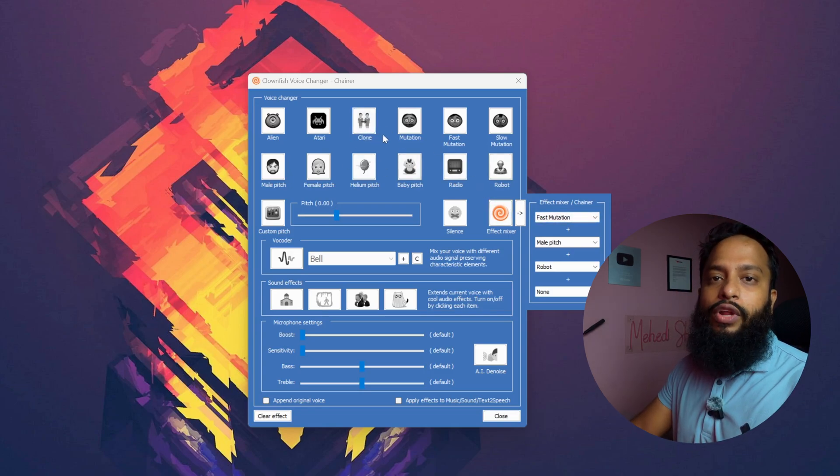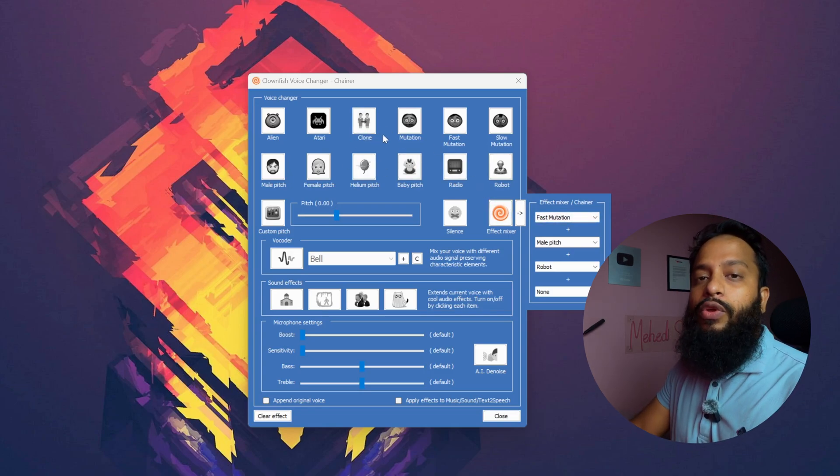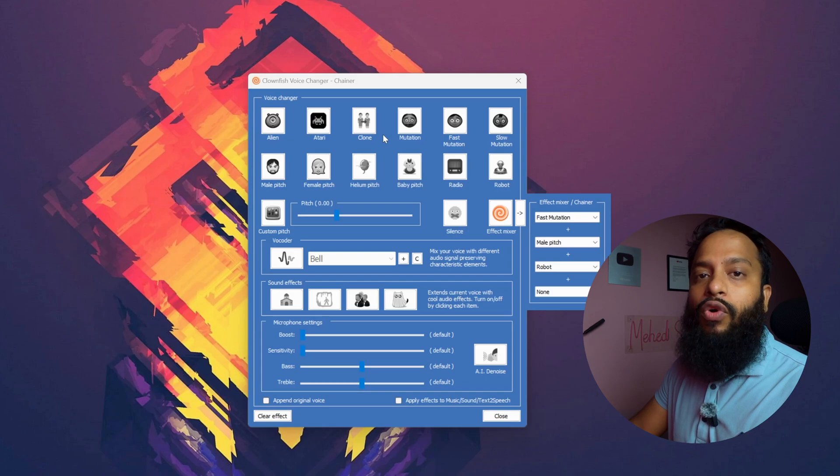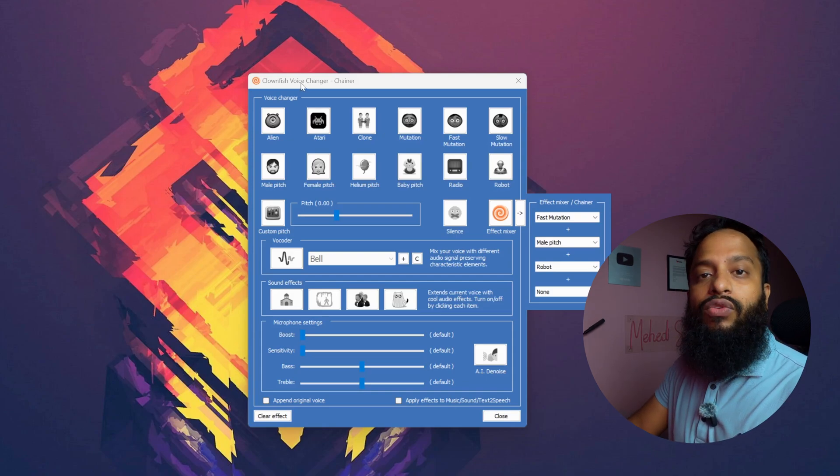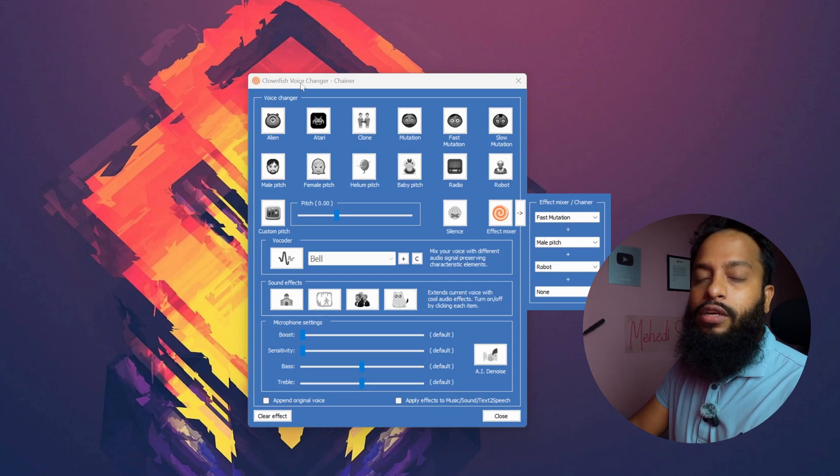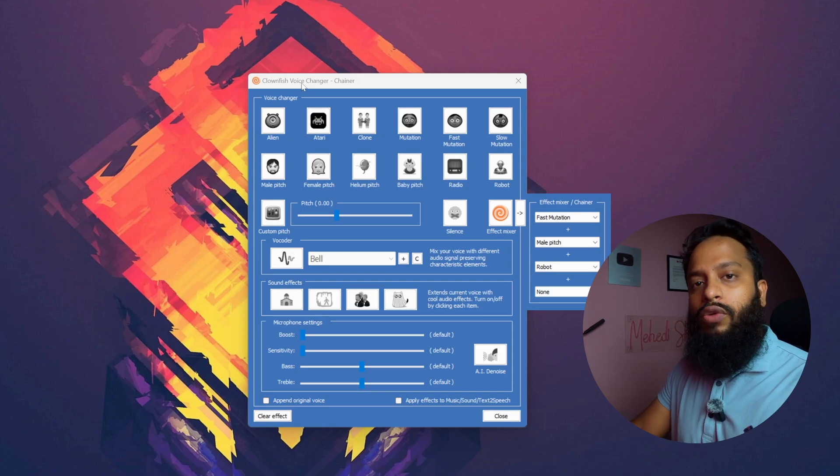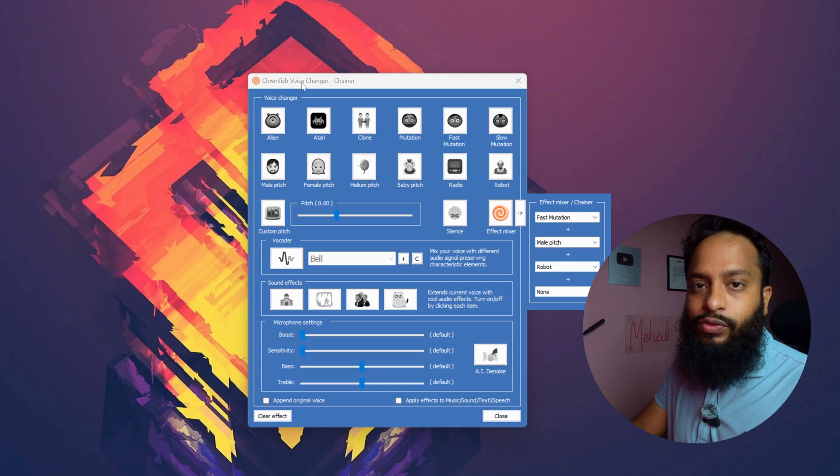So guys, that's all for today. That's how you can change your voice in your computer in real time using this Clownfish Voice Changer. That's all for today. Thanks for watching.